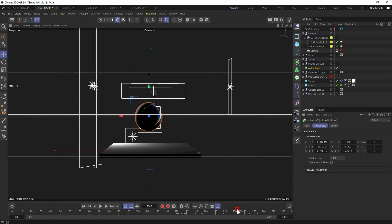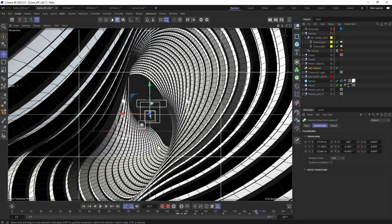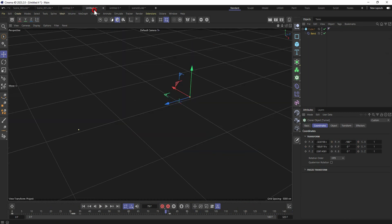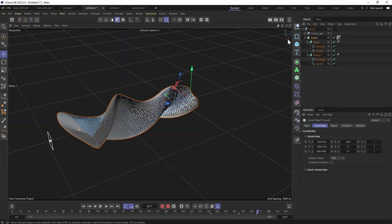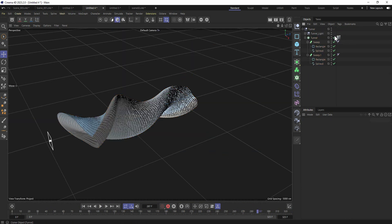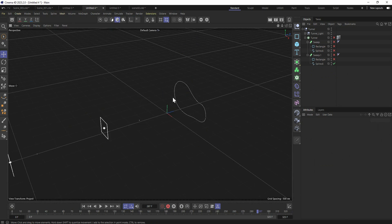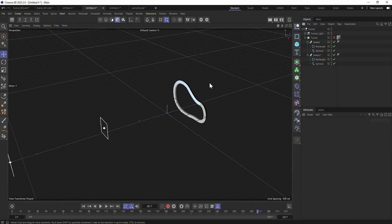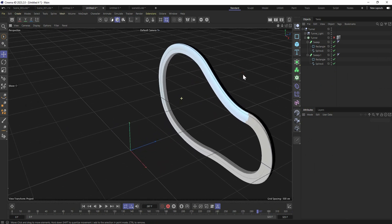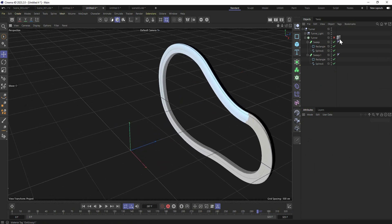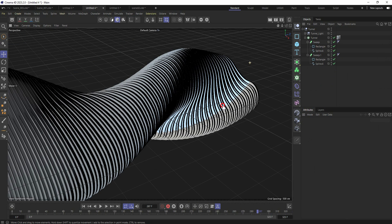The tunnel was simply made with just a spline and a cloner. Let me show you guys. This is how it works. Simple spline and rectangle, sweep, another sweep on the top and the tunnel.